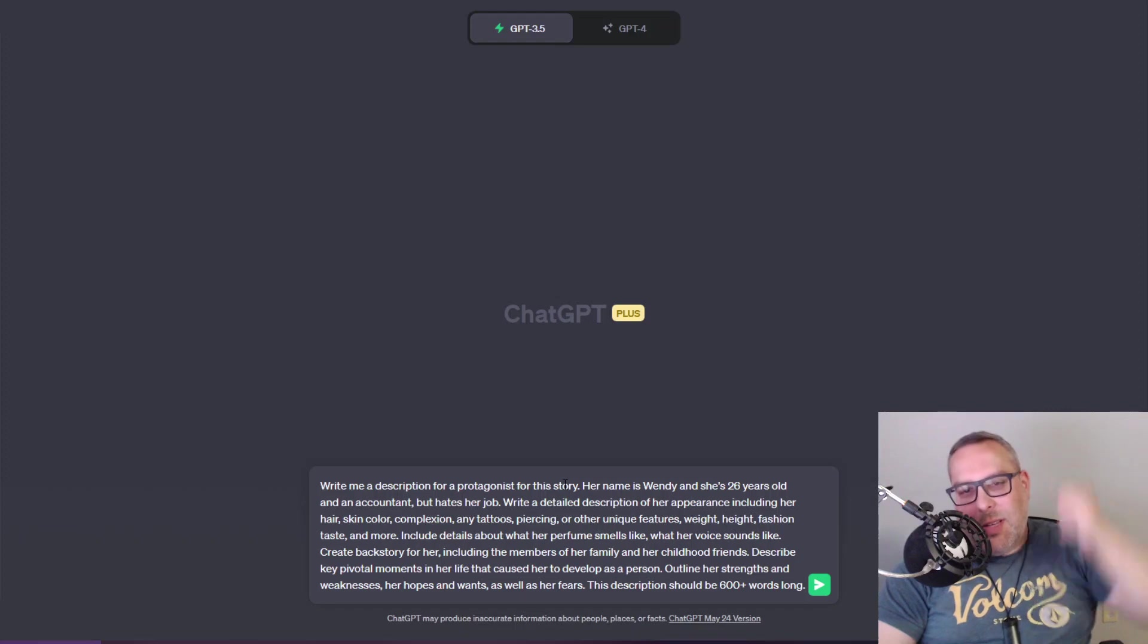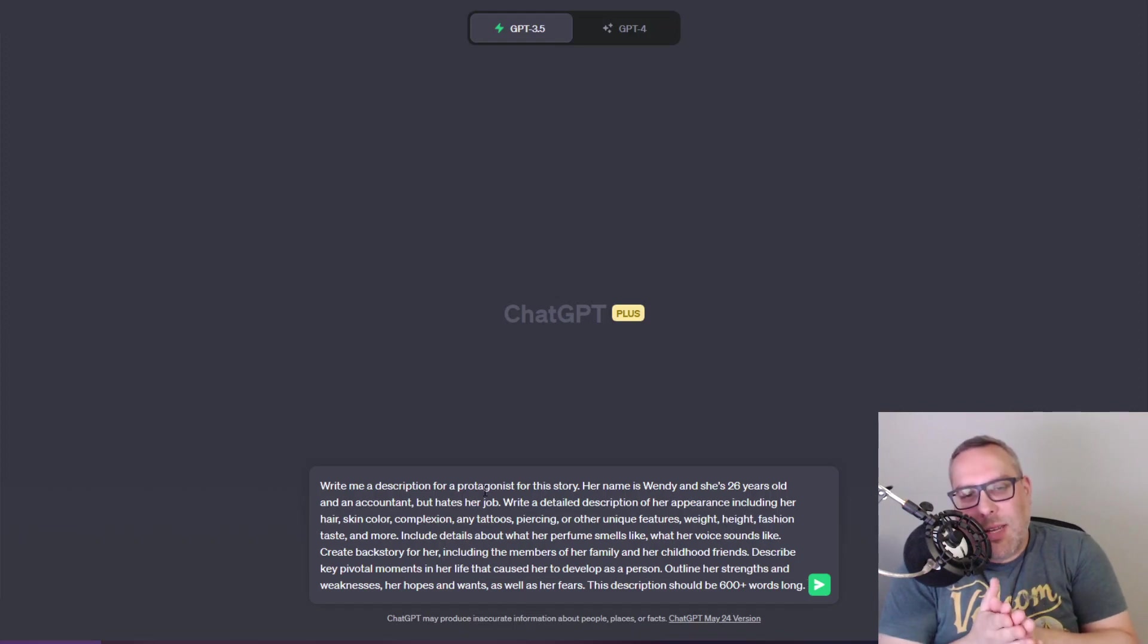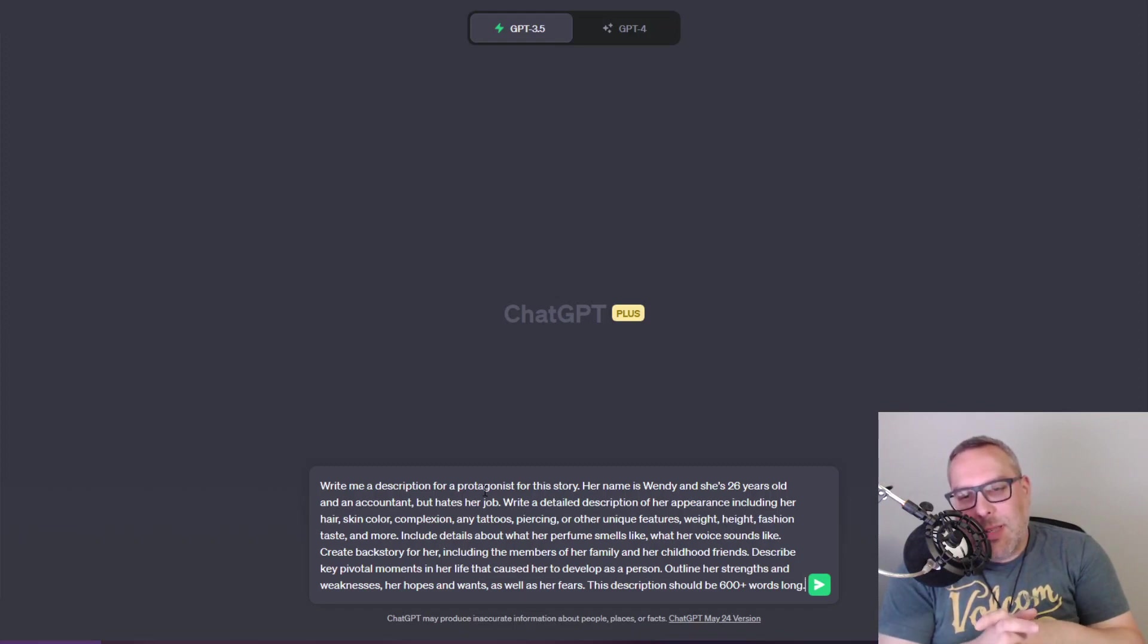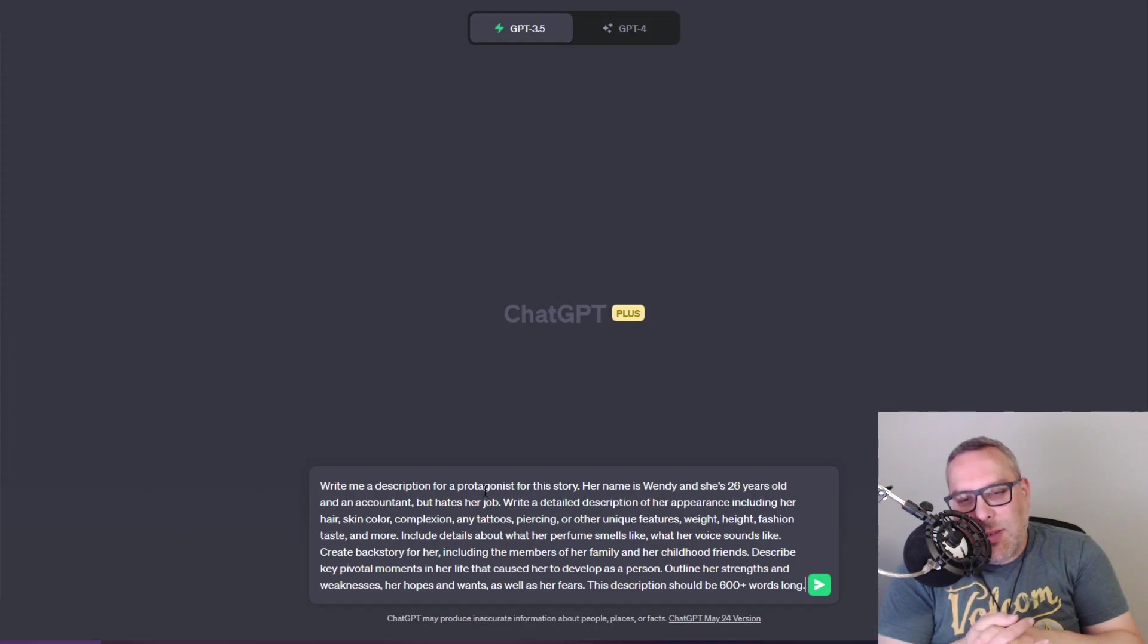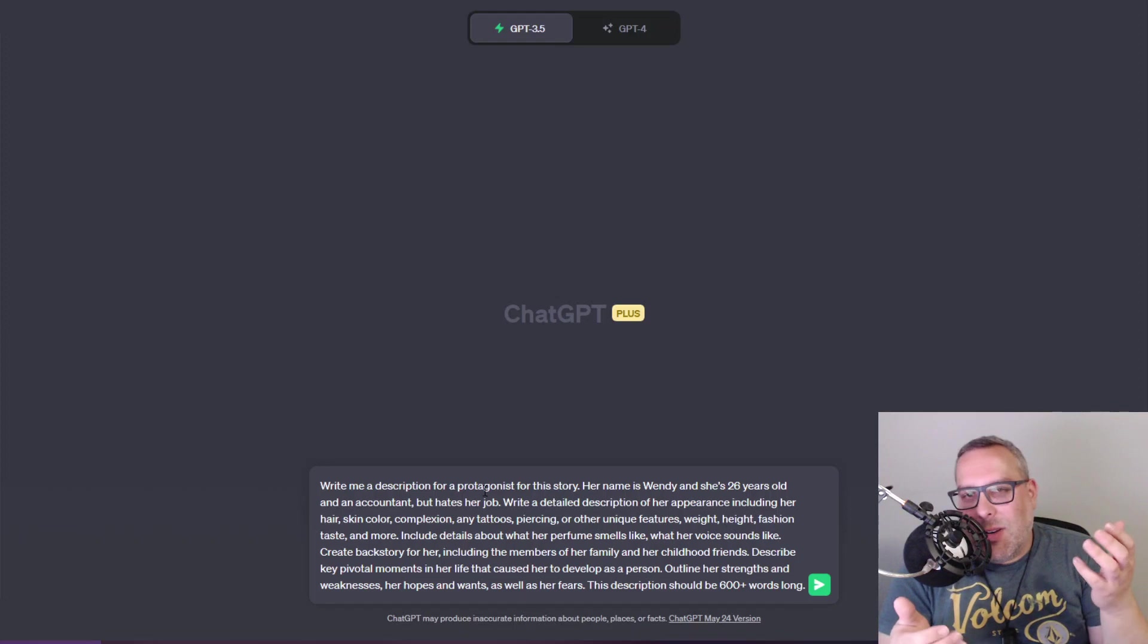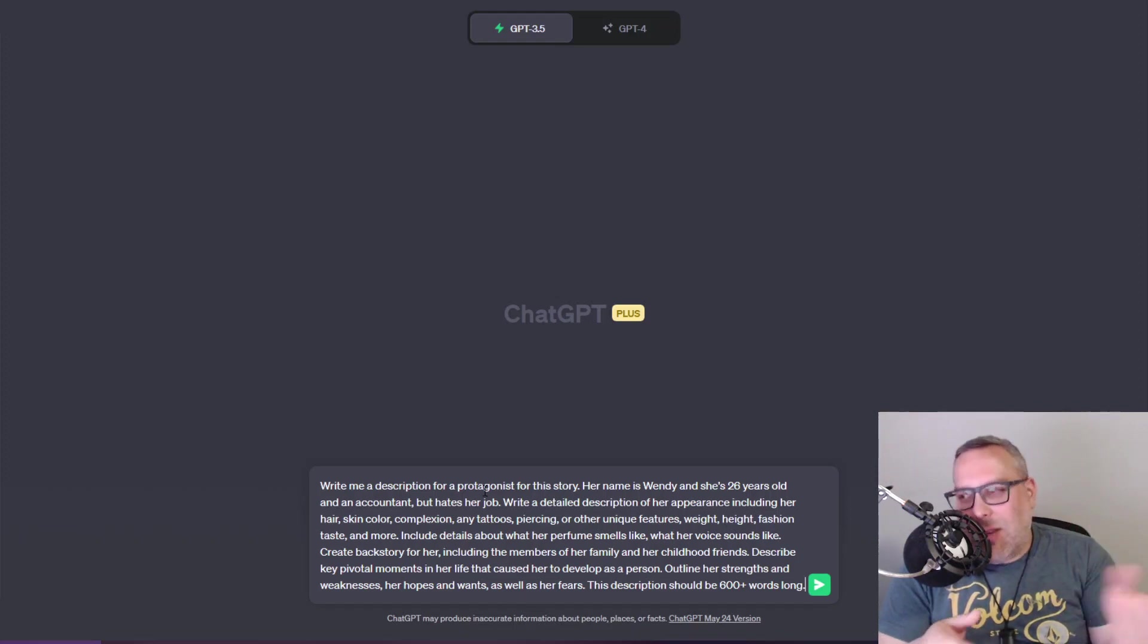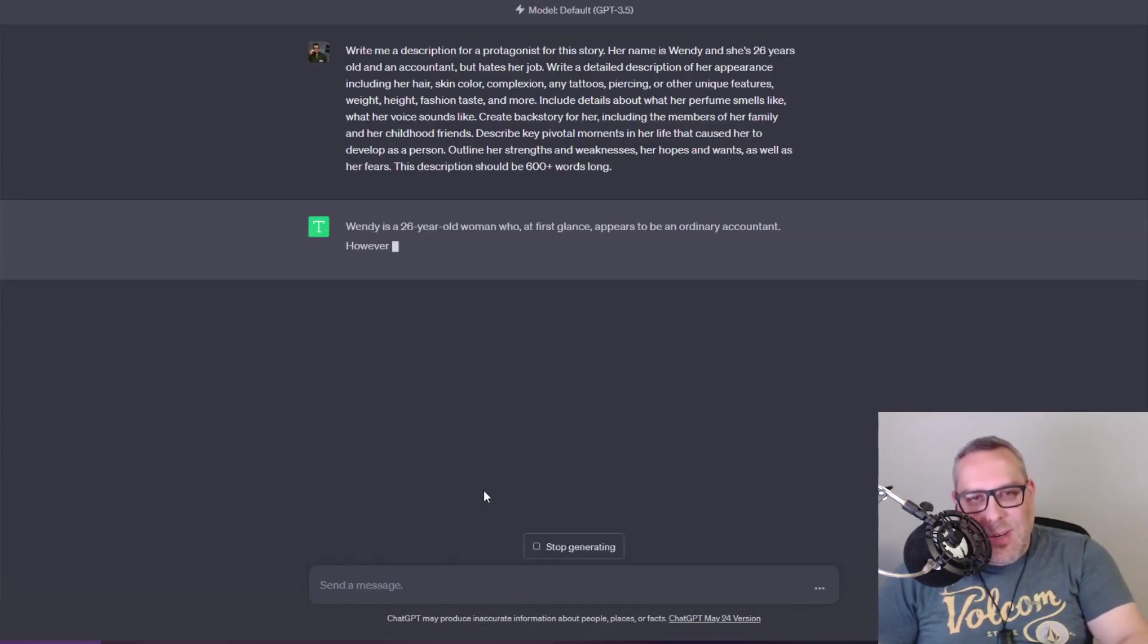Name Ellen Emily Sullivan. That doesn't really tell me anything, that's just like words. Striking appearance also doesn't say anything. Now we'll toss in a different description that I wrote. Write me a description of a protagonist for this story. Her name is Wendy and she's 26 years old and an accountant but hates her job. Write a detailed description about her appearance including her hair, skin color, complexion, any tattoos, piercings or other unique features, weight, height, fashion taste and more. Include details about what her perfume smells like, what her voice sounds like. Create a backstory for her including members of her family and childhood friends. Describe key pivotal moments in her life. Outline her strengths and weaknesses, her hopes, wants and also her fears.